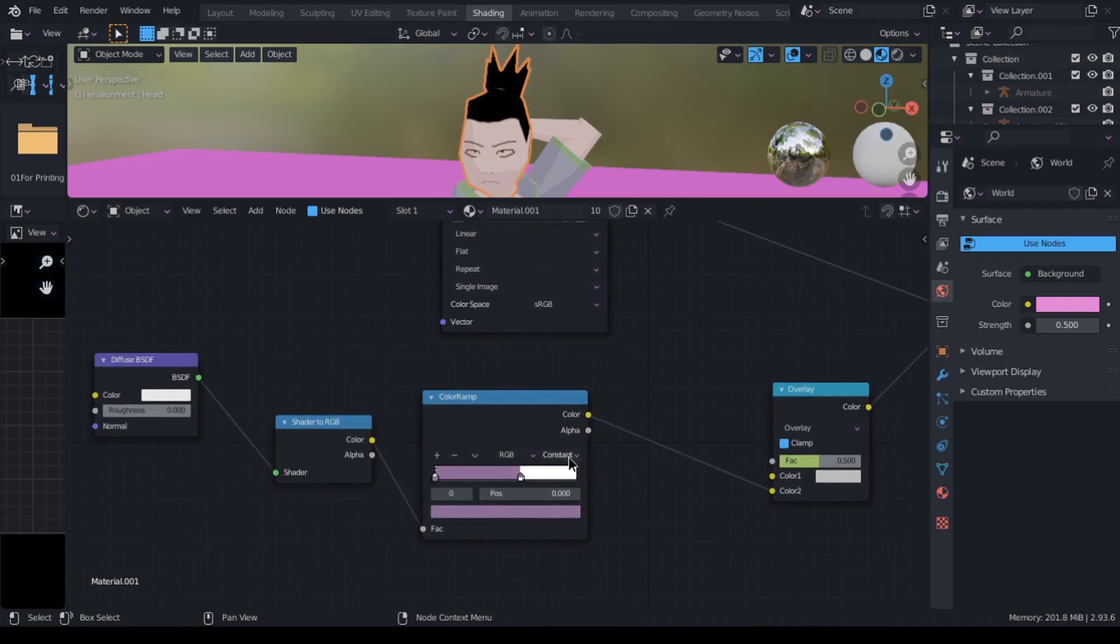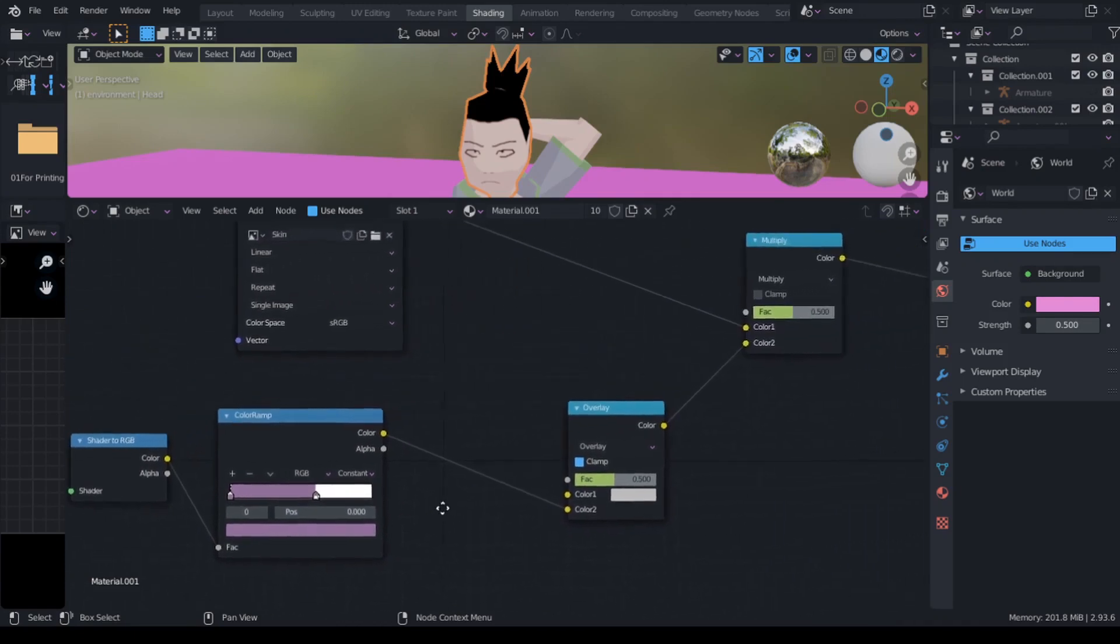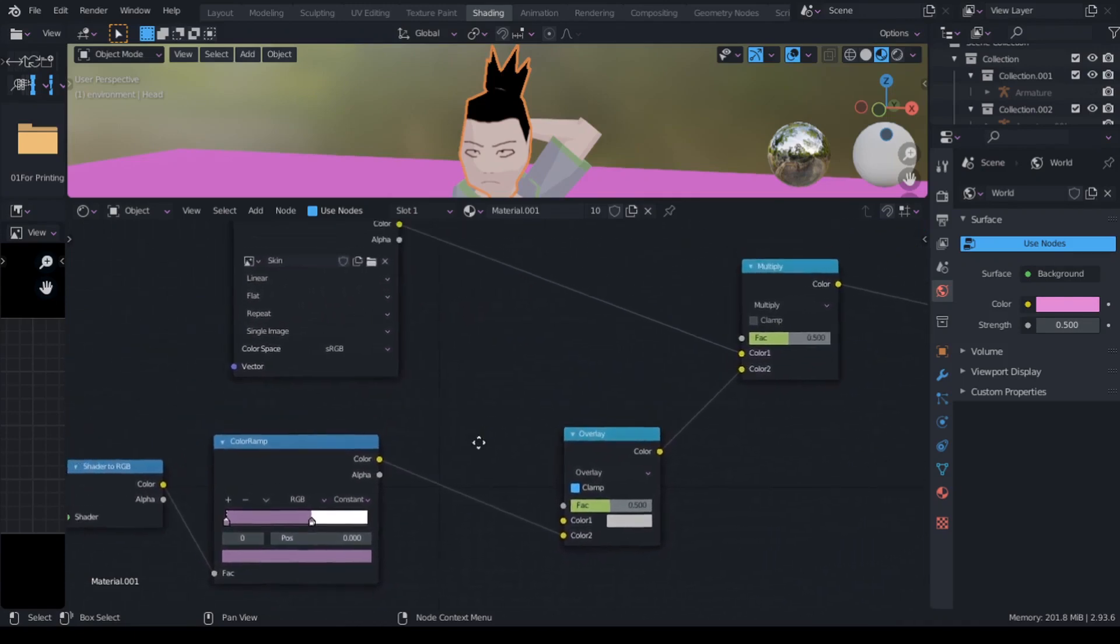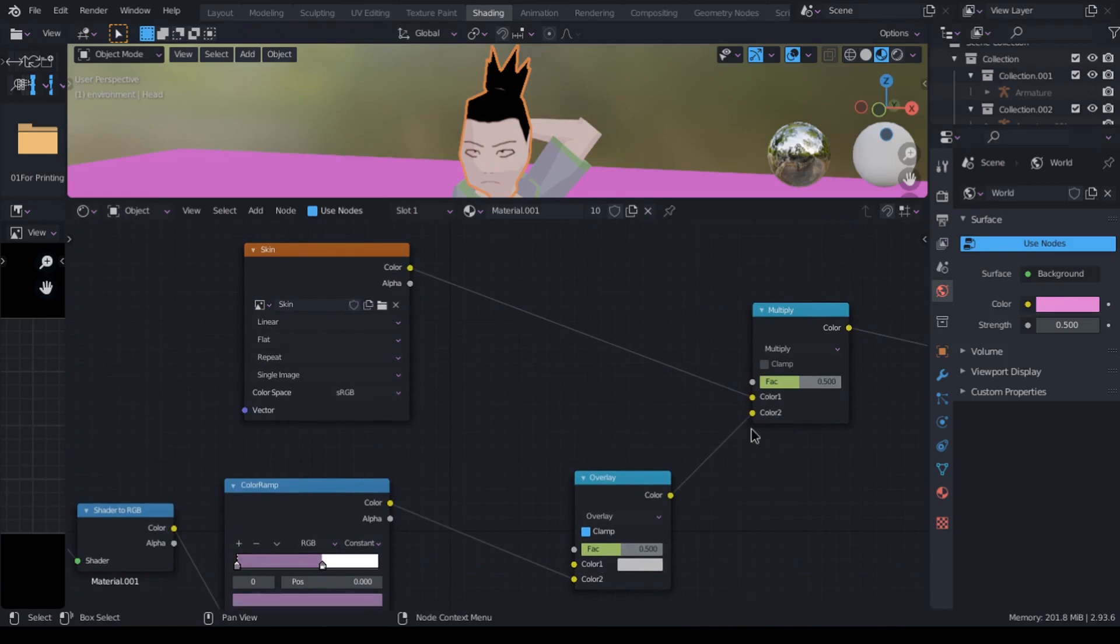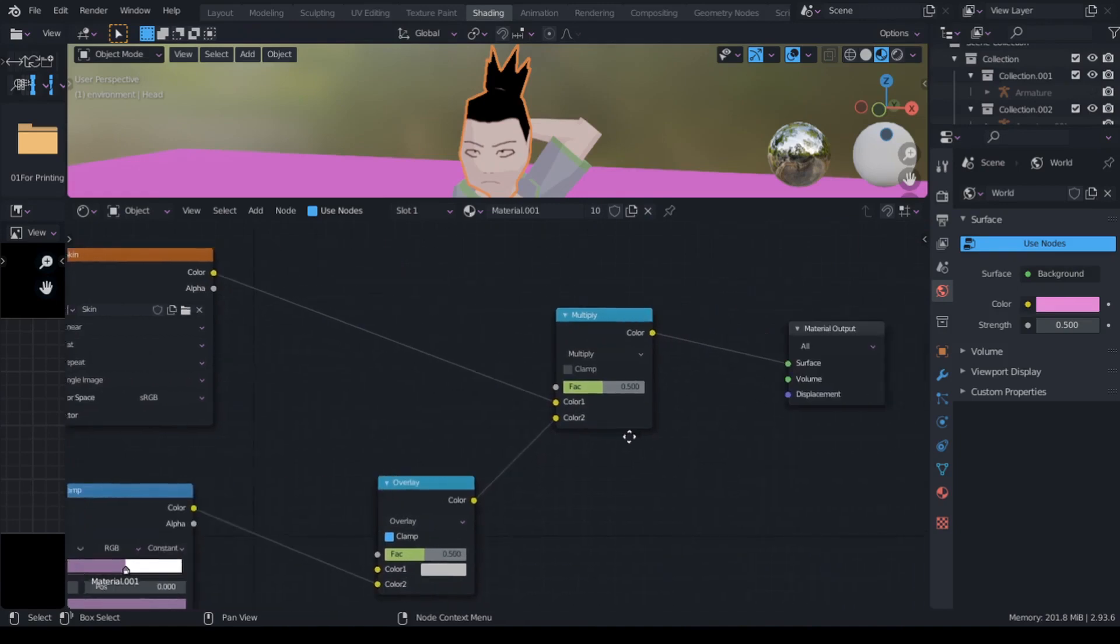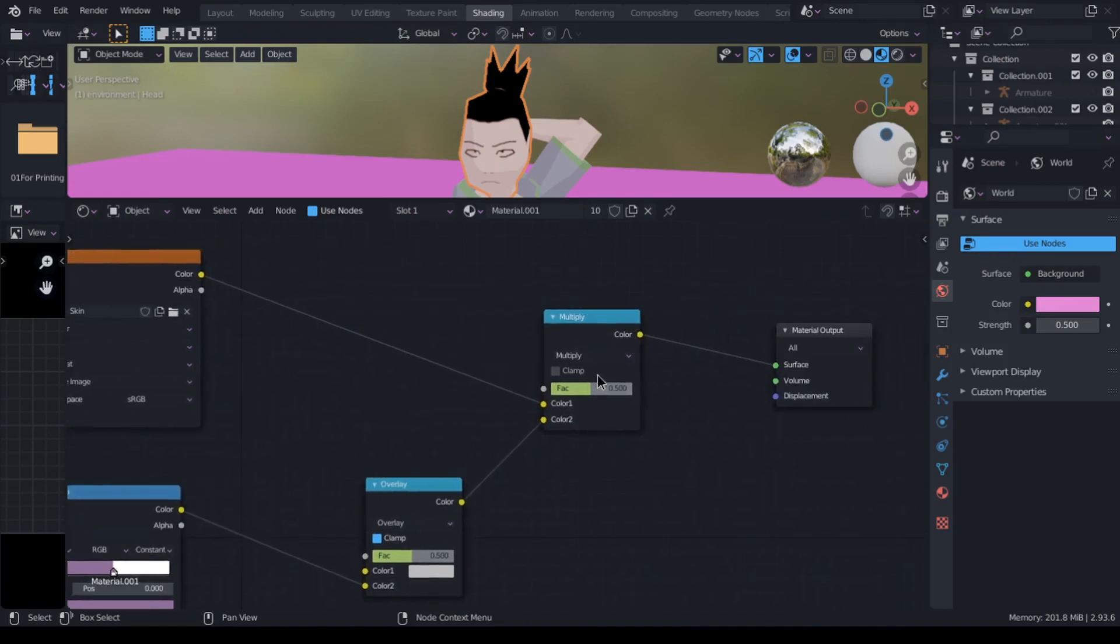The interpolation mode in color ramp is set to constant to get the toon look. I then multiply the output of the color ramp with the texture map using a mix RGB node and plug that into the surface of the material output.